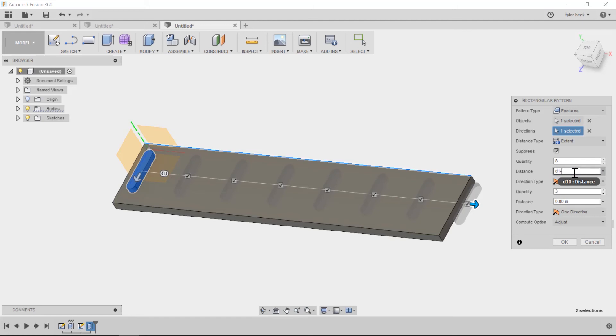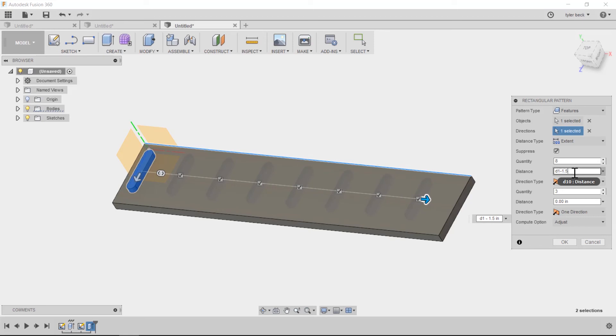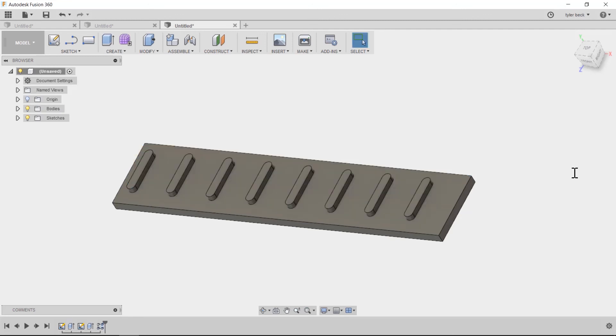So I'll subtract maybe an inch and a half or subtract 10% or whatever that value would help me keep it well within that working area. So I'll hit okay. And there we go.